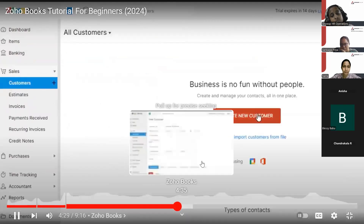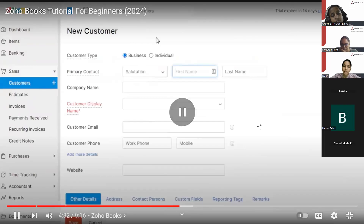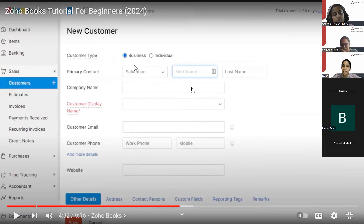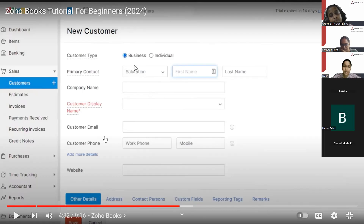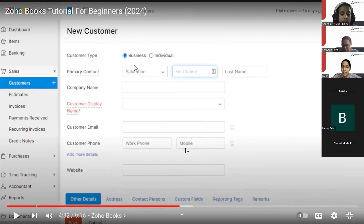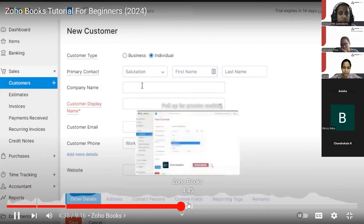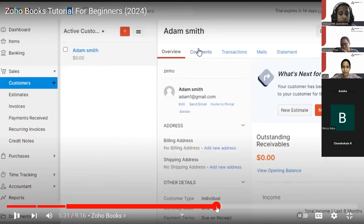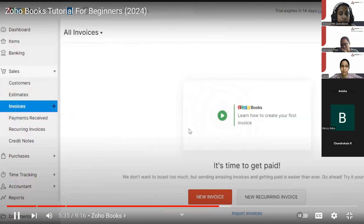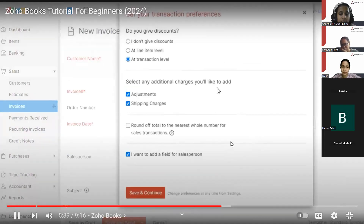Now let's create a brand new customer. Click on New, and when creating a new customer, you have two options: Business and Individual. Select accordingly. Fill in the name of the primary person, the name of the company if it's a business, or the client's name if individual. Add basic information like email, phone number, address, shipping address, and billing address. Once you create this customer, it will be saved in your ZohoBooks account, making it easy to create invoices. To create a new invoice, click on New.